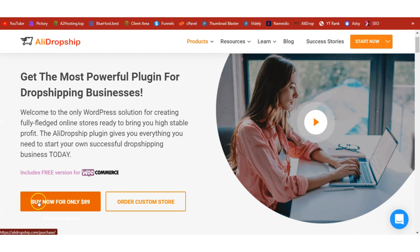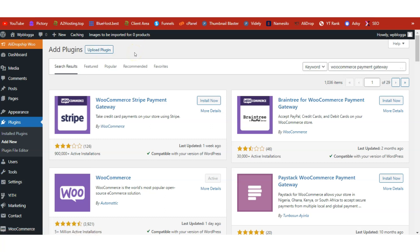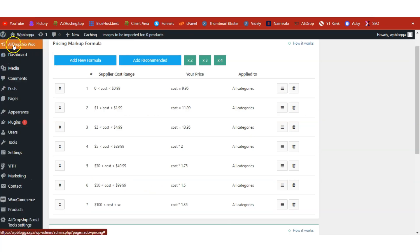Once you've bought this plugin, the download link will be sent to your email address alongside the license key — we will need the license key later. Click on the download link to download this plugin, then head over to your WordPress admin dashboard. Under Plugins, click Add New, then Upload Plugin. Upload the plugin you've just downloaded, have it installed and activated. Once done, you'll see the AliDropship menu.